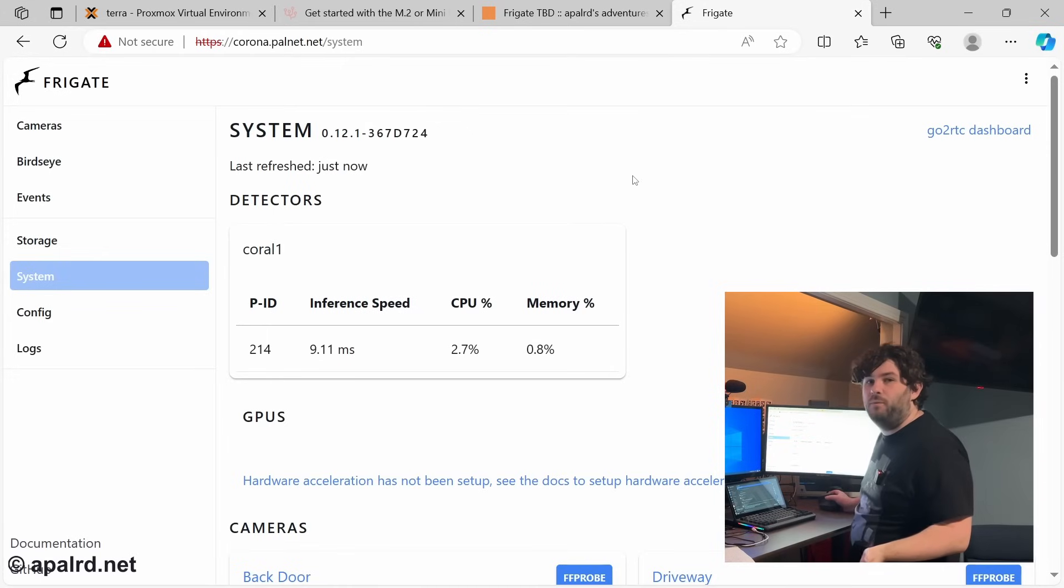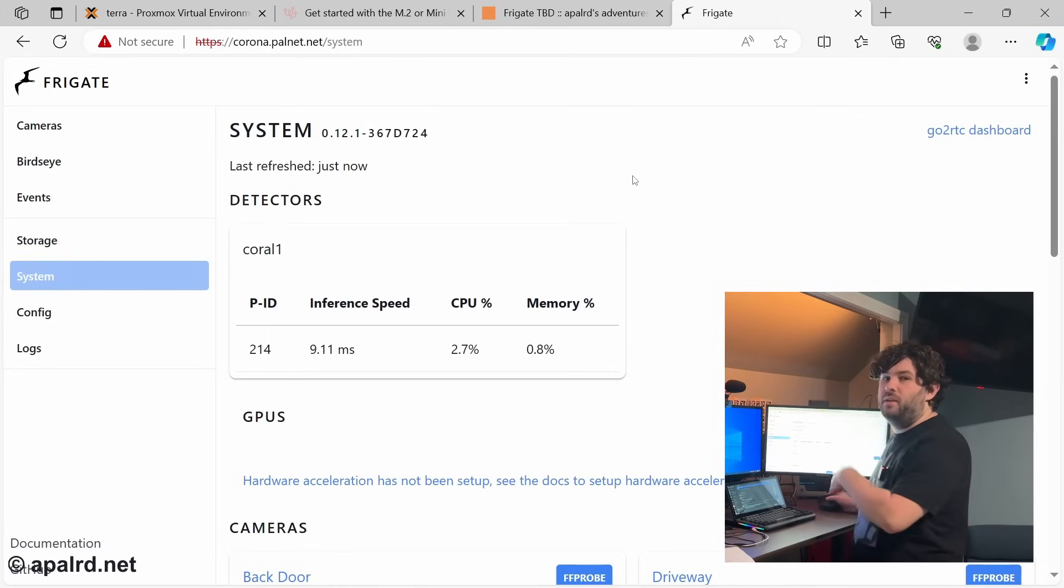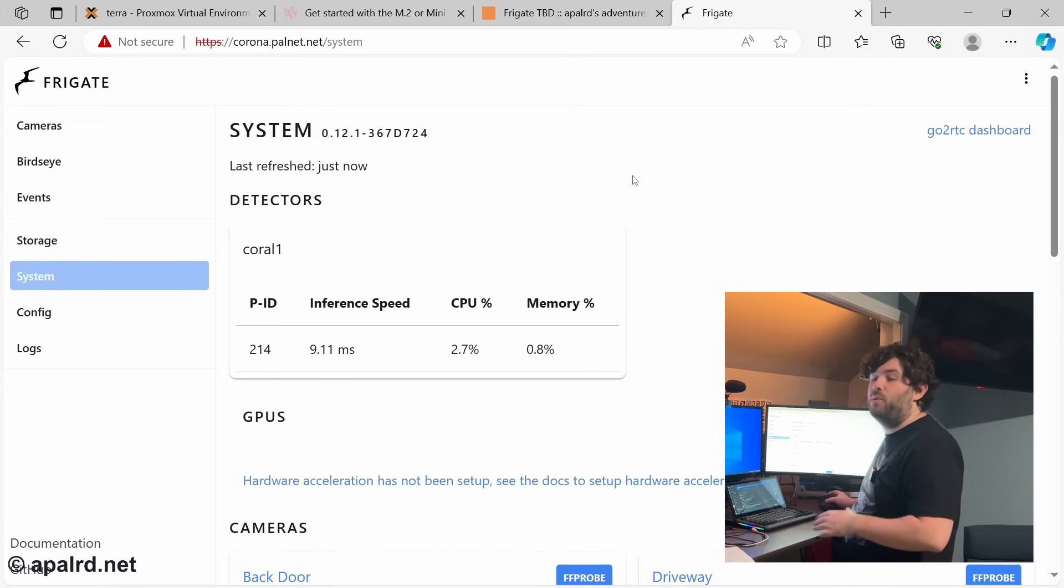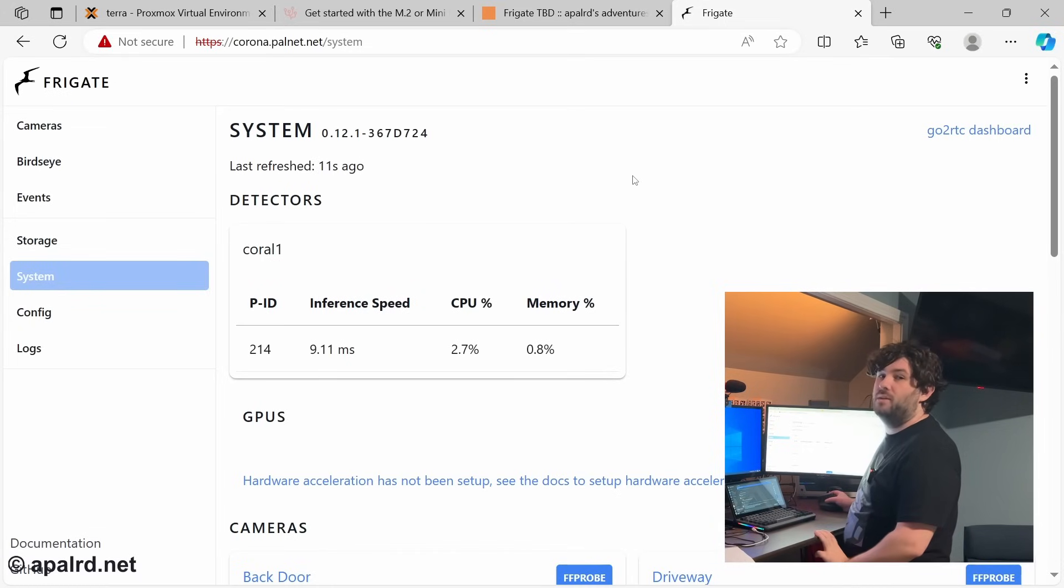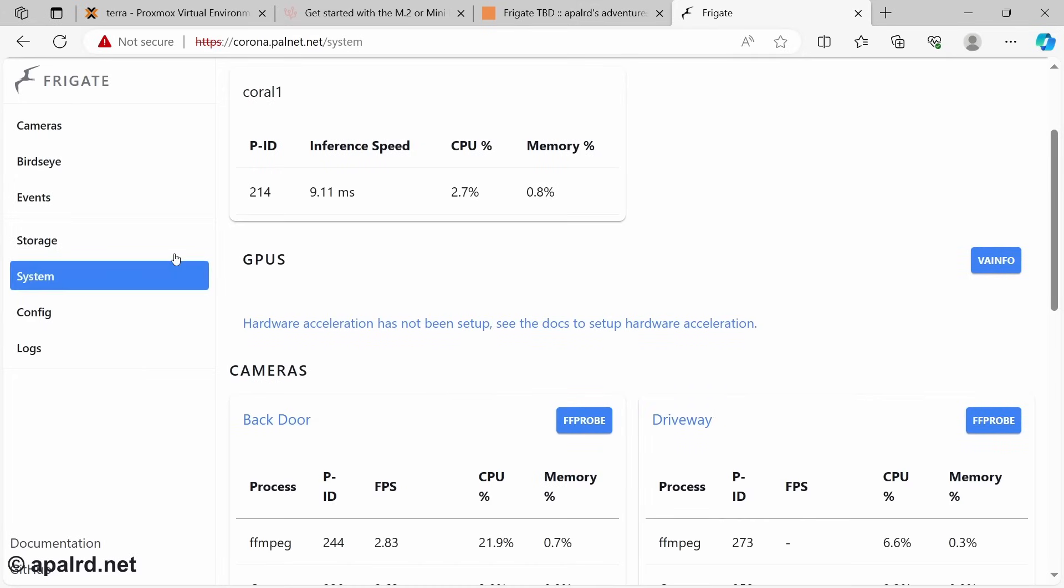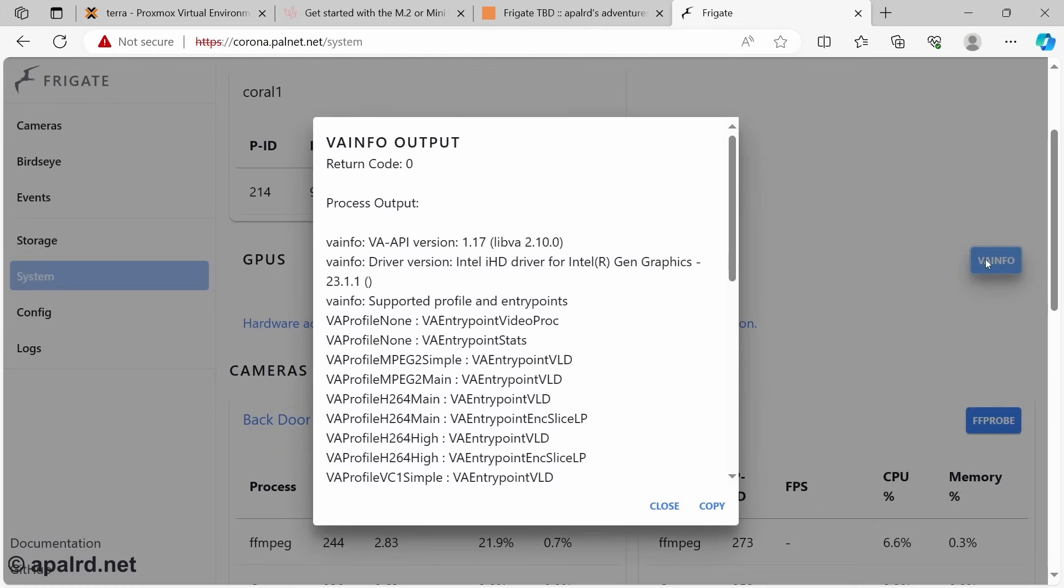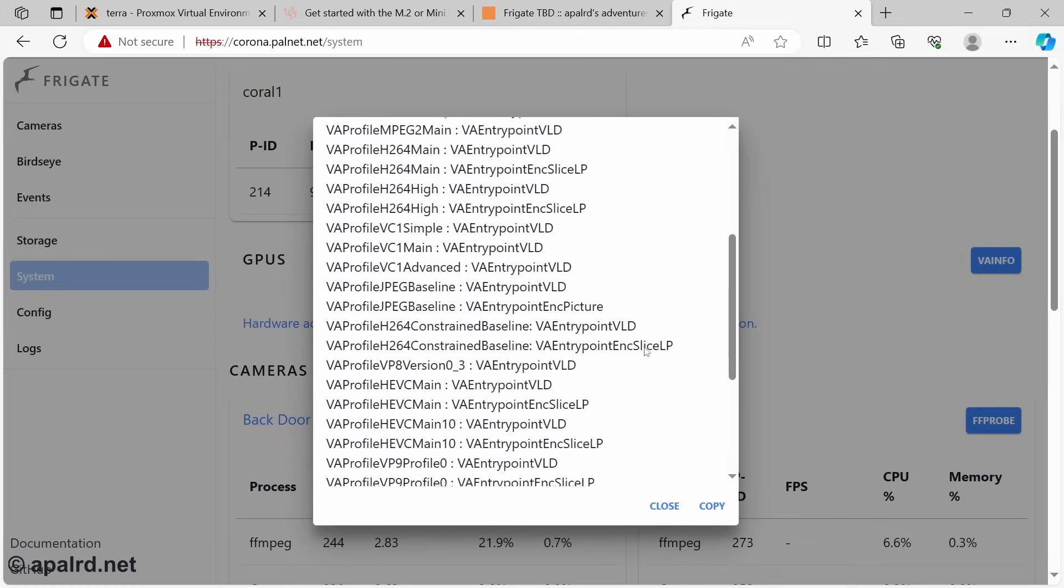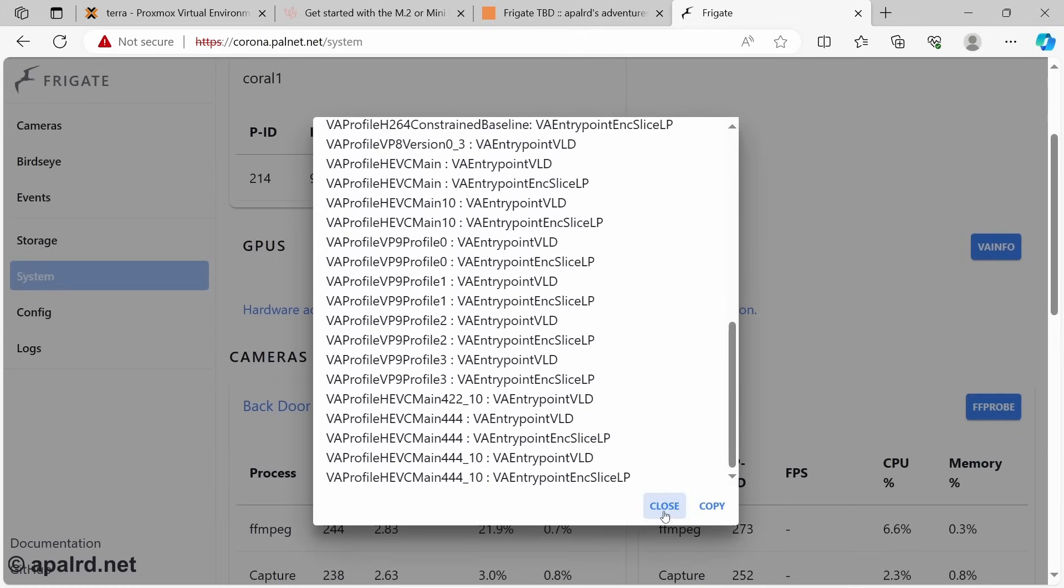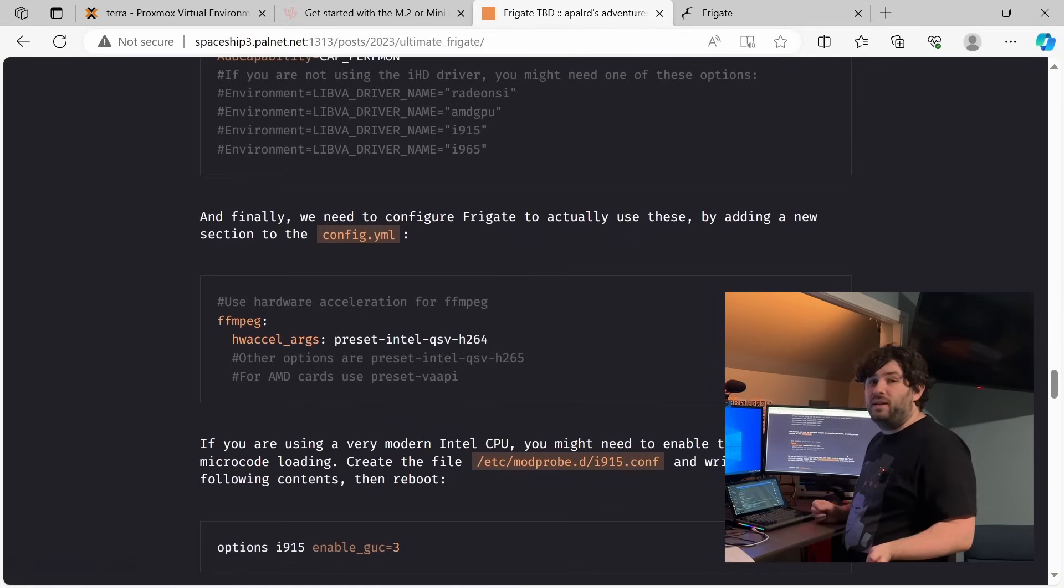So Frigate has VA info built in. So we can click on a button in Frigate to VA info. That'll tell us if we've passed everything through correctly. And then we can start enabling things in the Frigate config. So here we're going to system. It says hardware acceleration has not been set up. So we click VA info and it loaded the iHD driver and it shows all these entry points, which is great.